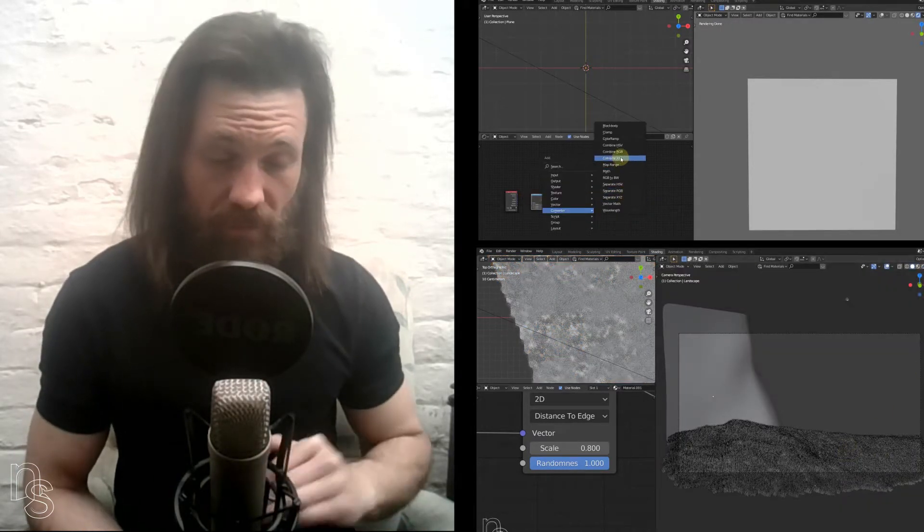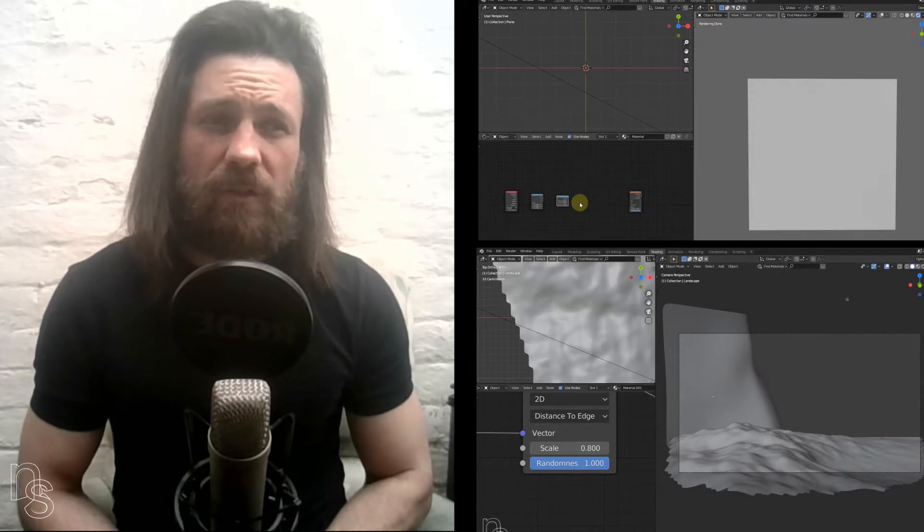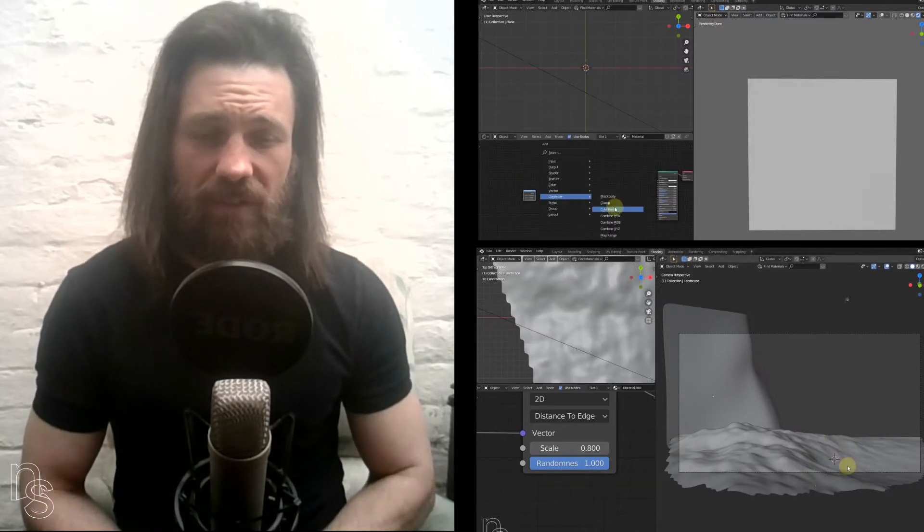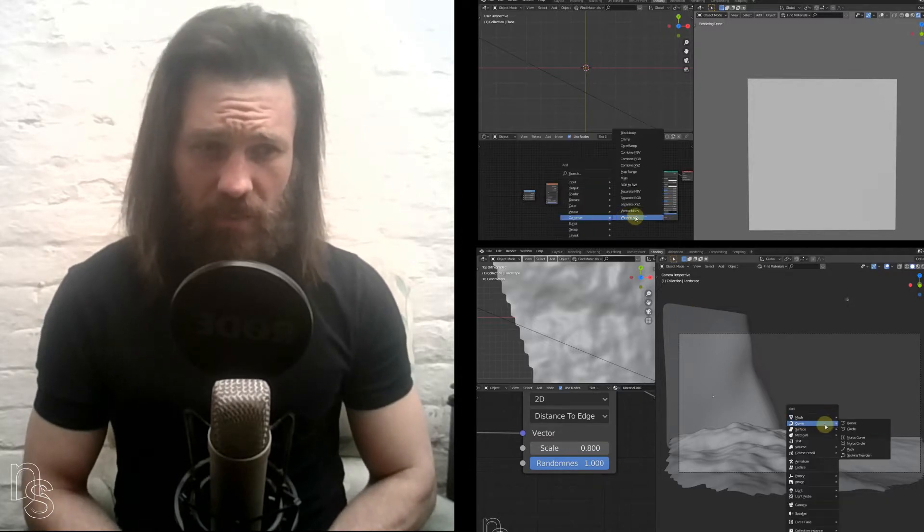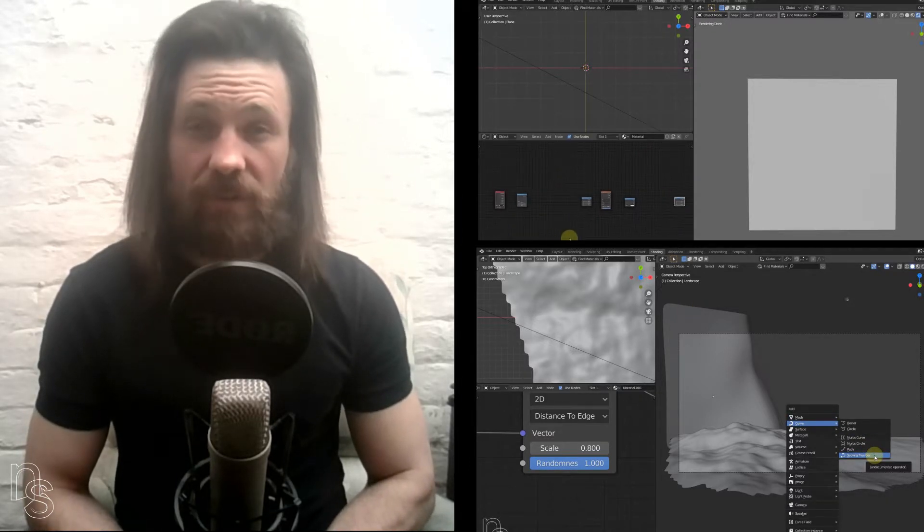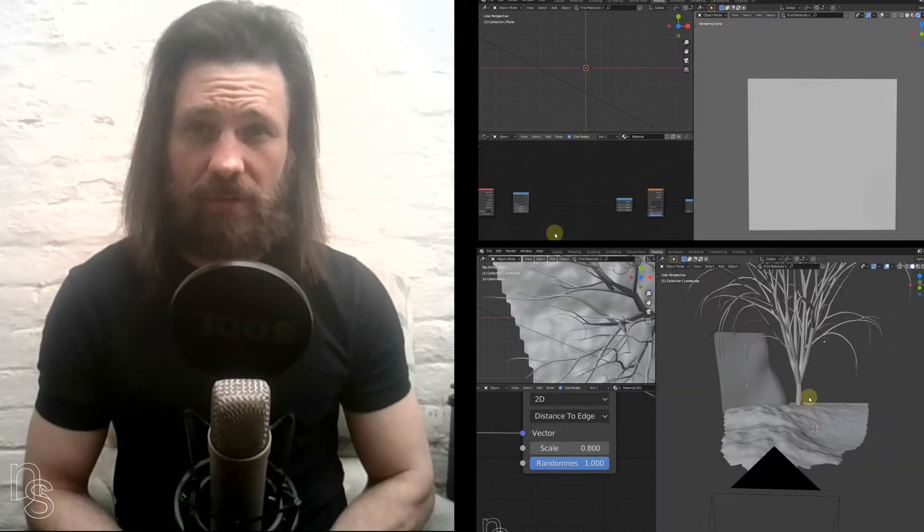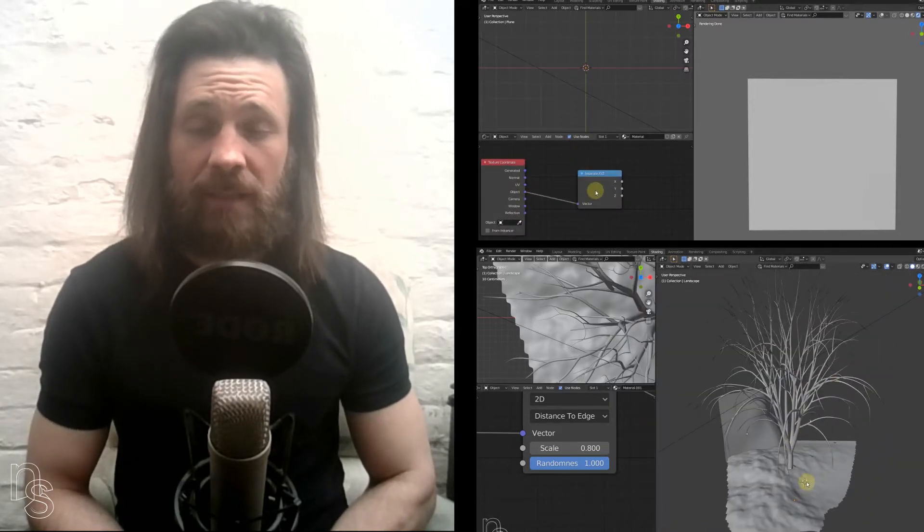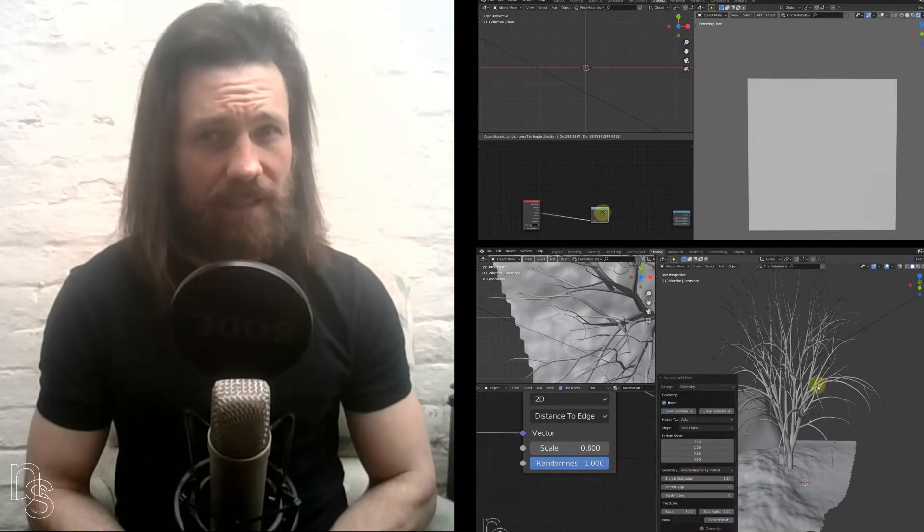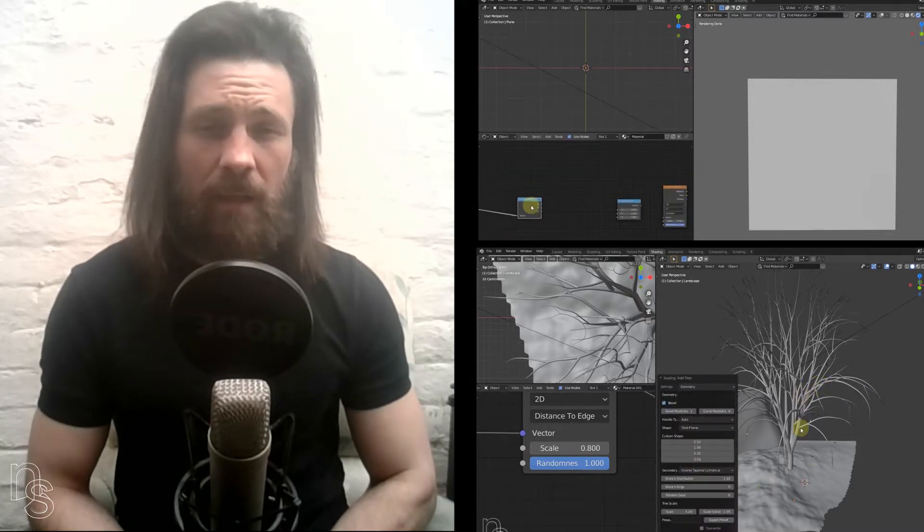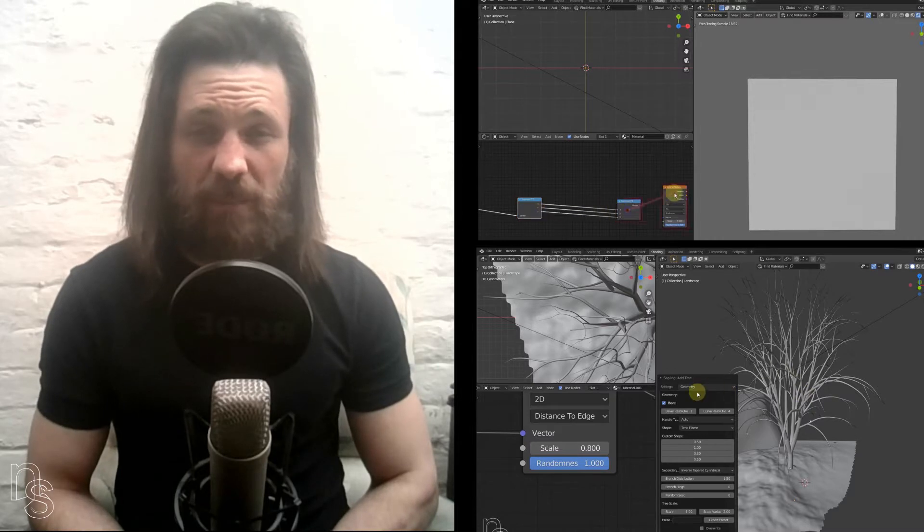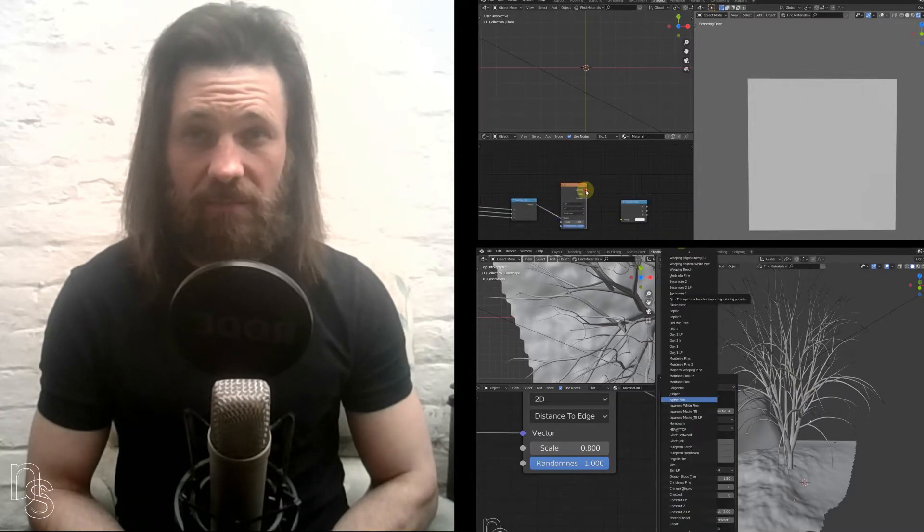Then we'll move on to making the grass so we can scatter that along the surface, and we will end up making a tree using the sapling preset which comes with Blender. You just need to add it in the preferences if you haven't already added Sapling Tree Gen. Then we'll just add a mist pass, place a few bits and bobs, and make a scene together.